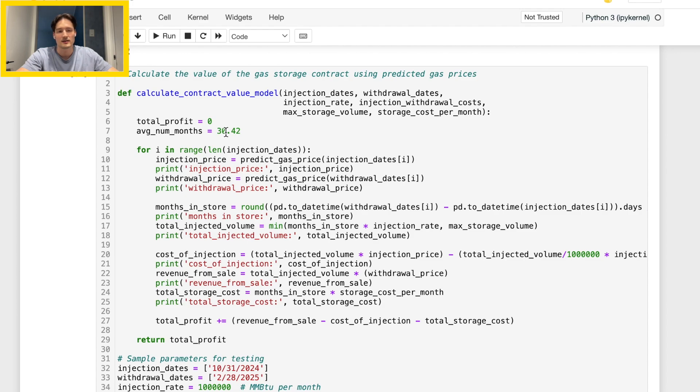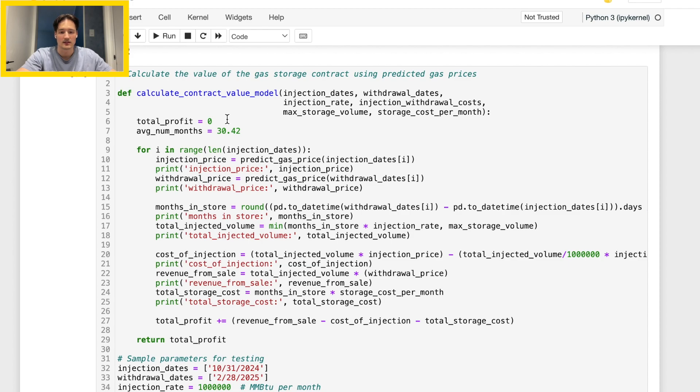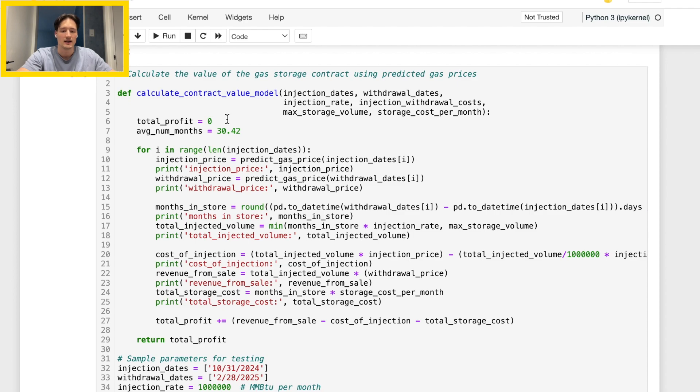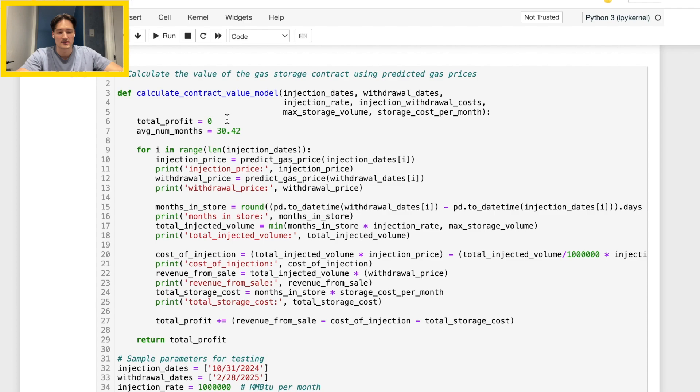Essentially you can think about this function as starting from zero, you have a bunch of additions or subtractions, and then at the end you're going to have a total value of the contract. Here I actually wrote it as total profit, but the contract could also be negative which suggests we probably don't want to pursue injecting and withdrawing gas for those dates.